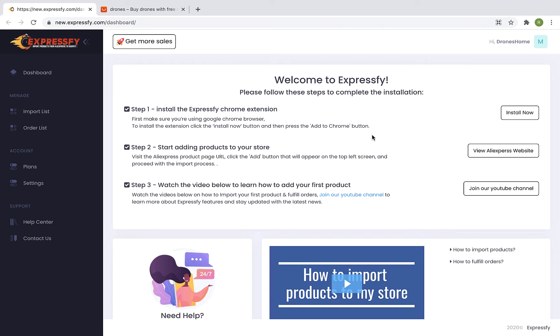Hey guys, in this video I'm going to show you how to complete the Expressify installation and how you can start importing products to your Shopify store.